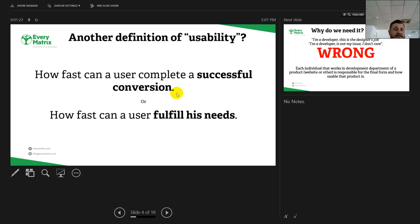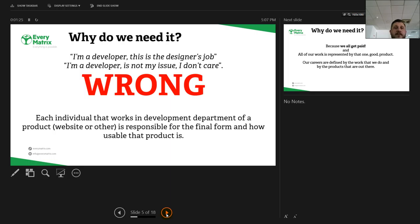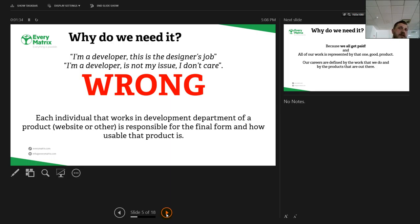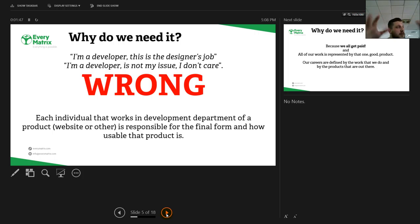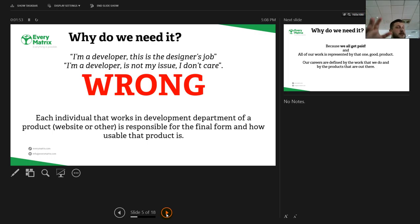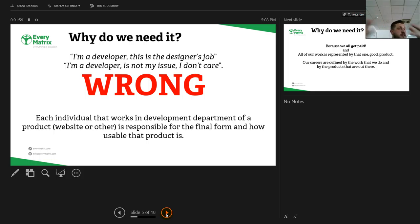Why do we need it? I heard a lot of colleagues saying I don't care if the site is usable or not, let's do it and make it happen. Or saying I'm a developer, this is the designer's job, or I'm a developer, it's not my issue, I don't care. It's wrong. Each individual that works in a development department of a product is responsible for the final form and how usable that product is.